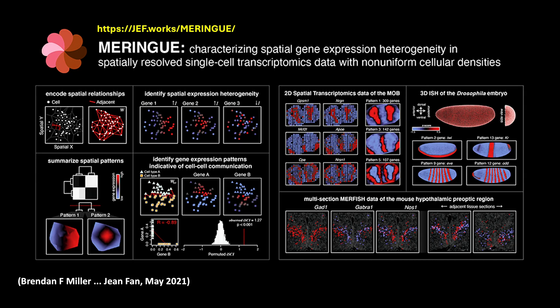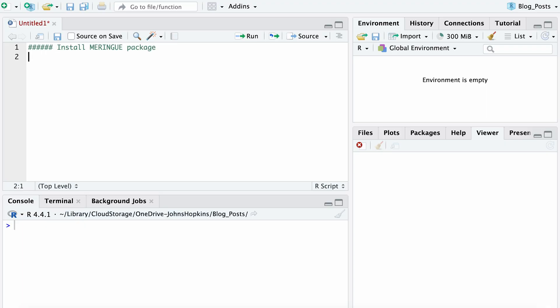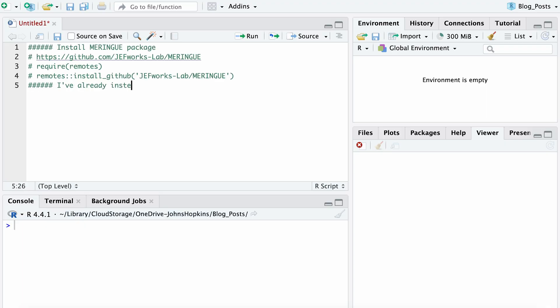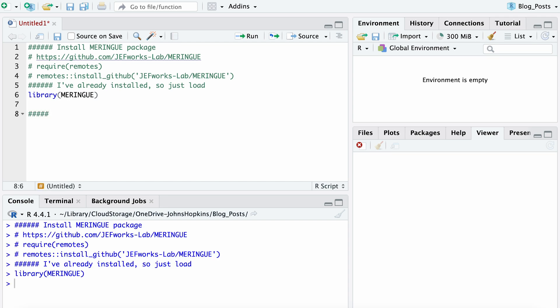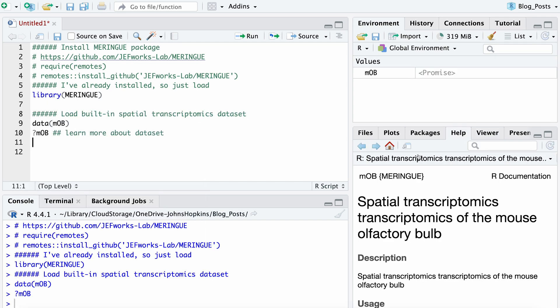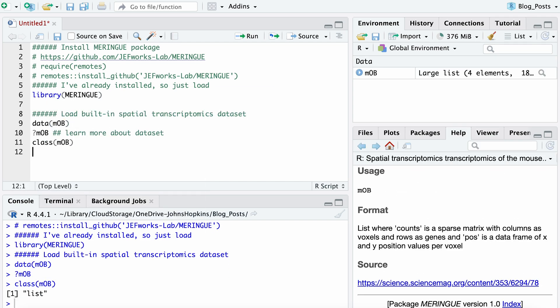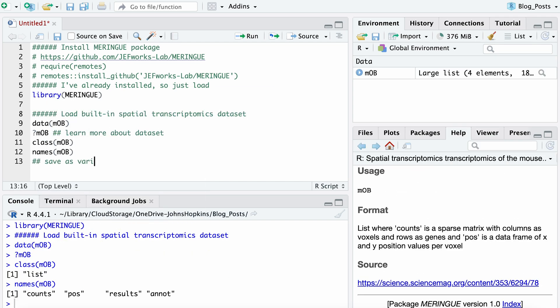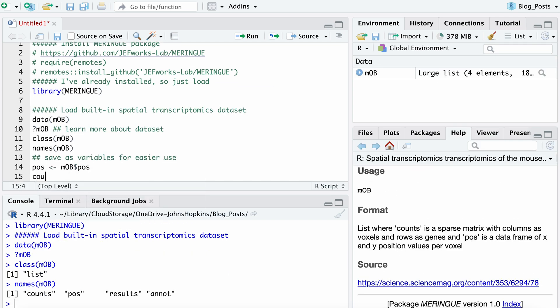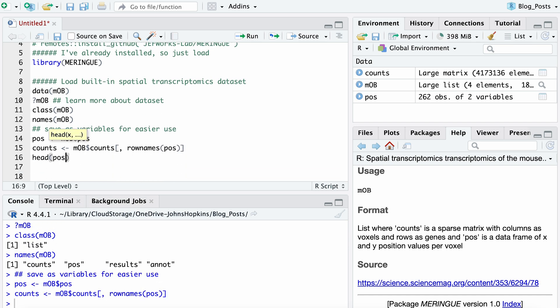To more easily evaluate Moran's I for spatial transcriptomics data, we developed an R package called Meringue. Let's have a hands-on demonstration of how to use Meringue to apply Moran's I to rank spatially variable genes in a spatial transcriptomics dataset of the mouse olfactory bulb.